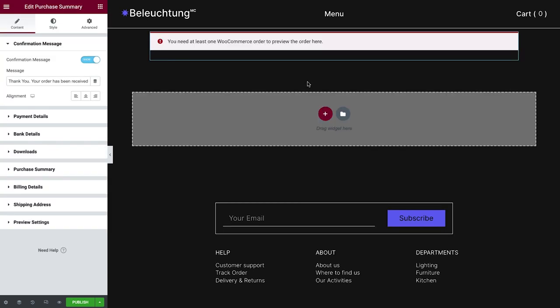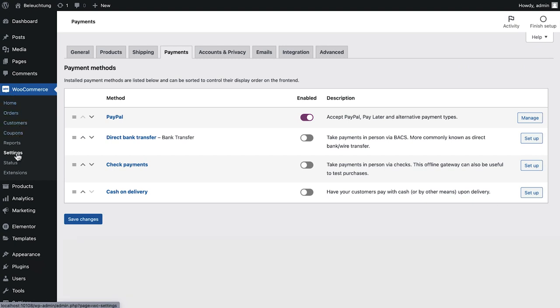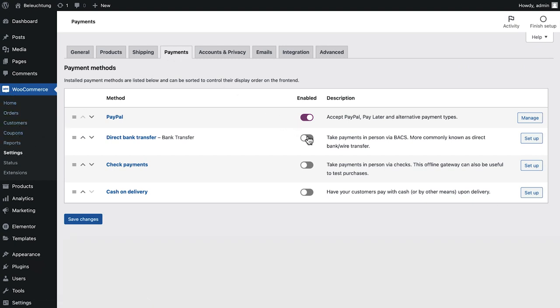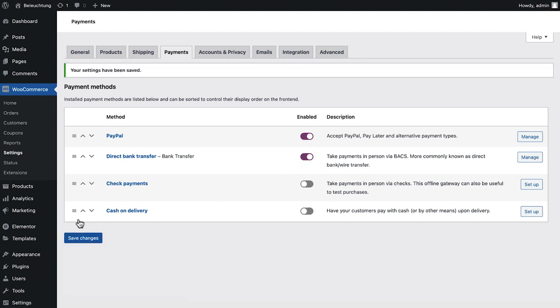As you can see, we need to have at least one order in the system so that we can preview the Purchase Summary page. If we are building a new store and don't have any orders yet, we can place a test order by going to the WooCommerce settings and temporarily enabling the Bank Transfer Payment method as it doesn't require any real payment. Then, make sure to place at least one order on the site.